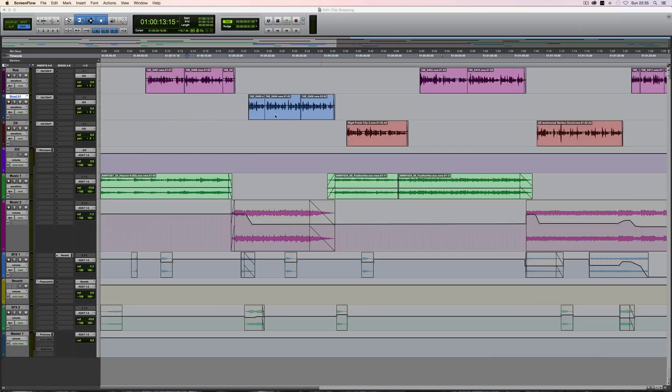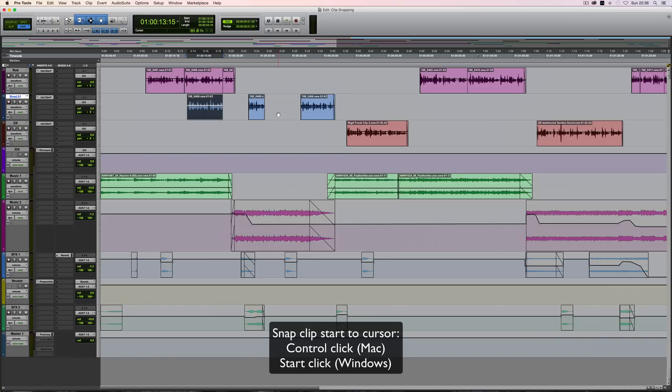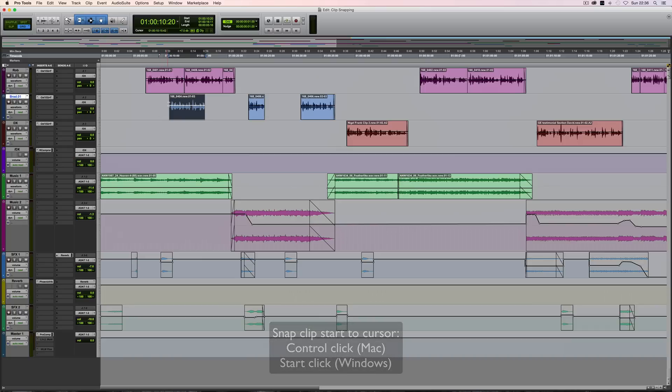the easiest way is to Control-click the clip on Mac (or Start-click on Windows). Position the cursor, hold down Control or Start, and with the grabber tool click on the clip. You'll notice it snapped the start of the clip to the playhead location. Let me demonstrate one more time: Control or Start-click the clip and it moves to the playhead.